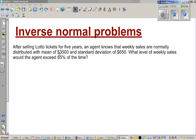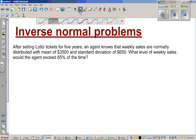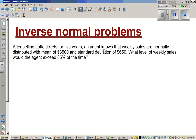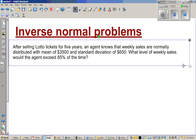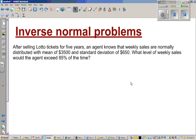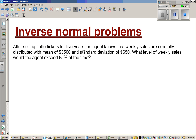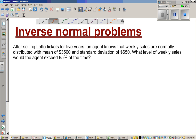In normal distribution examples, the value of x would be given, and generally what we do is from the value of x we find the z value, and after finding the z value we find the area under the standard normal curve. In the inverse normal problem, what we do is we want to find the value of x. That's the basic question of inverse normal problems.